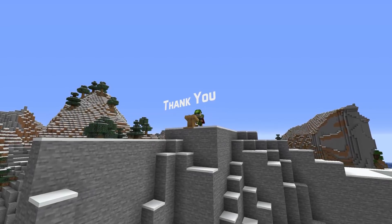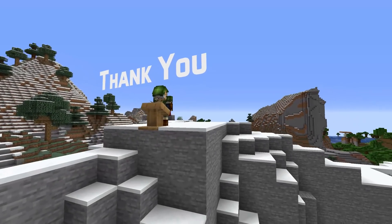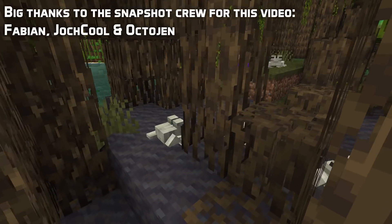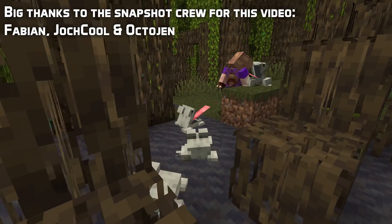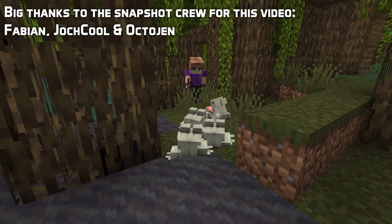That's all for this time. Thank you for staying with me to the end of the video, I really appreciate it. If you want to know more about technical changes for the Wild Update, check out this video with details from an earlier snapshot.